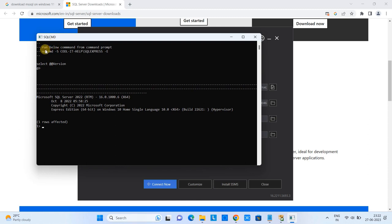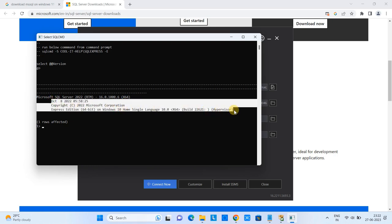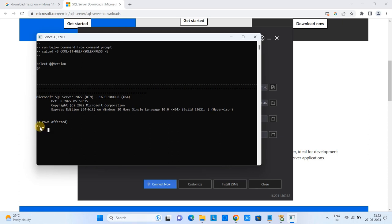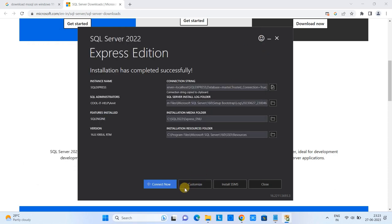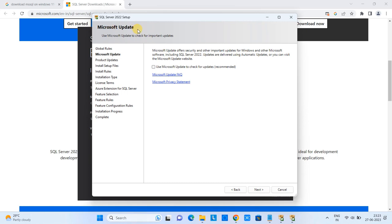You will see the SQLCMD window with server information, confirming your SQL Server is up and running. The SQL Server name is 'SQL Server 2022' and the version is 16.0.1. From this command prompt you could run commands to connect to the database, but we will not use CMD, so close that window.